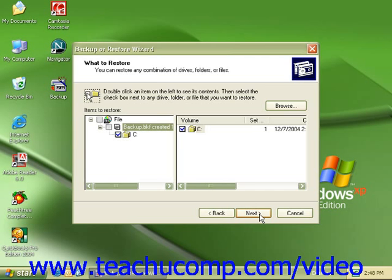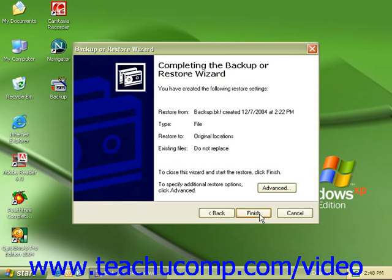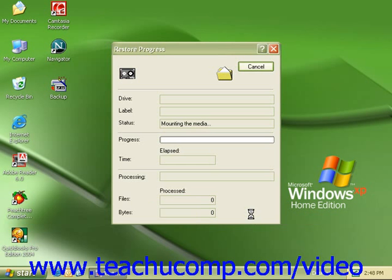Click Next. This will bring up our Completing the Backup or Restore wizard. It will tell us what we are restoring from, when that file was created, and what we are restoring everything to. Click Finish to start the restore process.